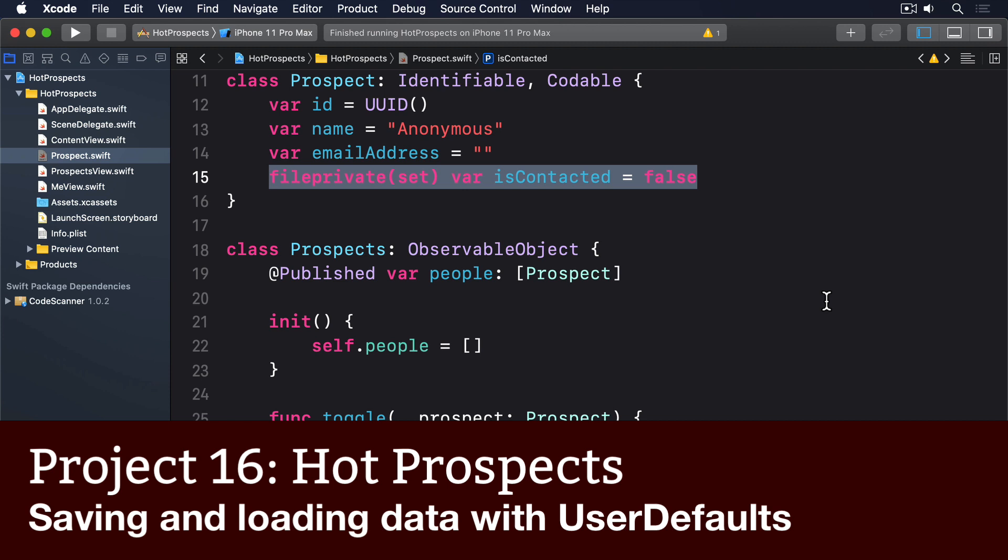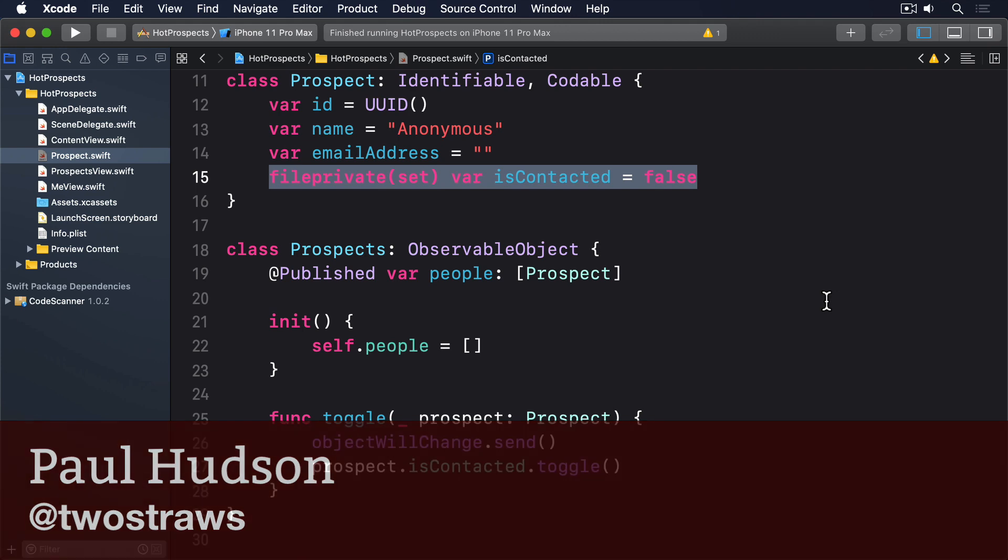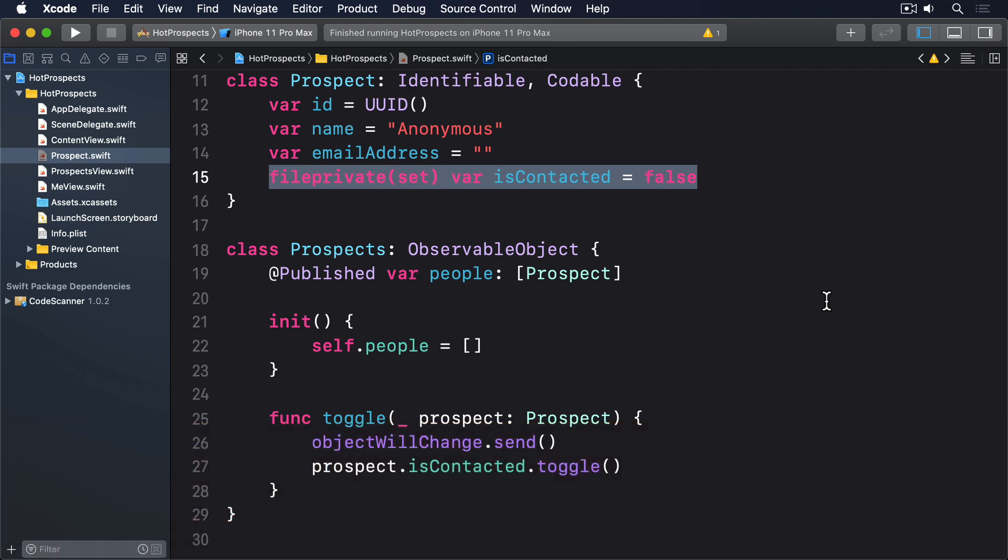This app mostly works but it has one fatal flaw: any data we add gets wiped out when the app is relaunched, which doesn't make it much use for remembering who we met. We can fix this by making the prospects initializer able to load data from UserDefaults, then write it back when data changes.